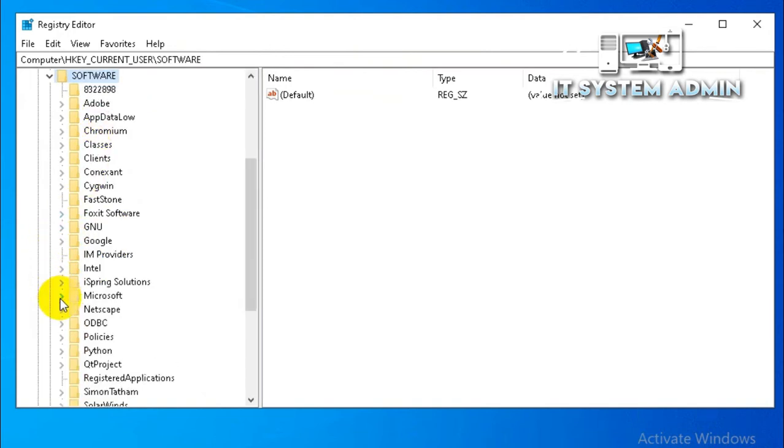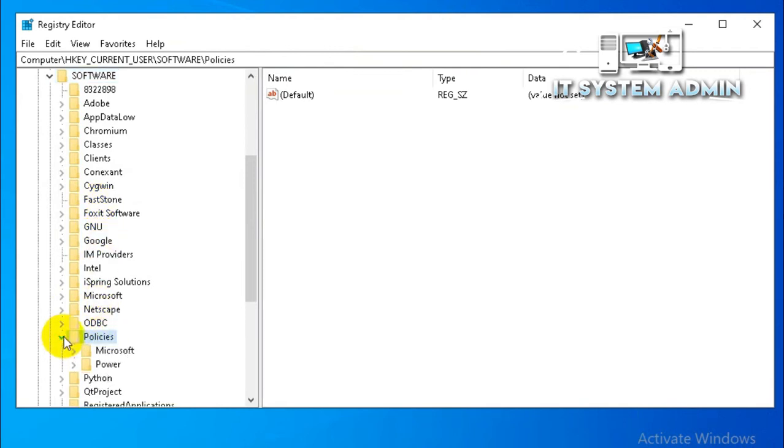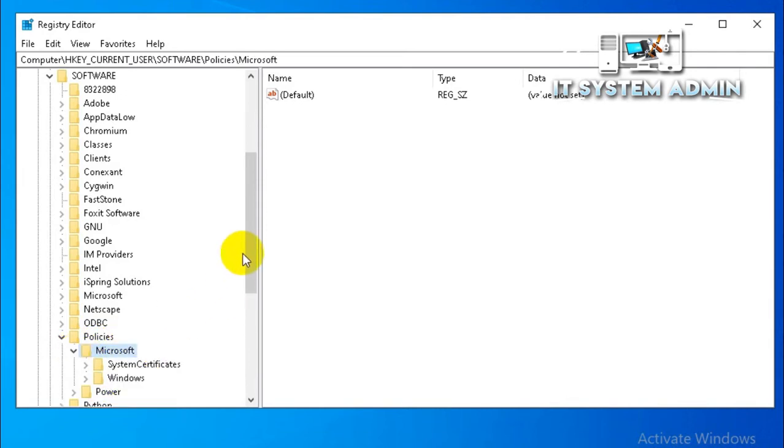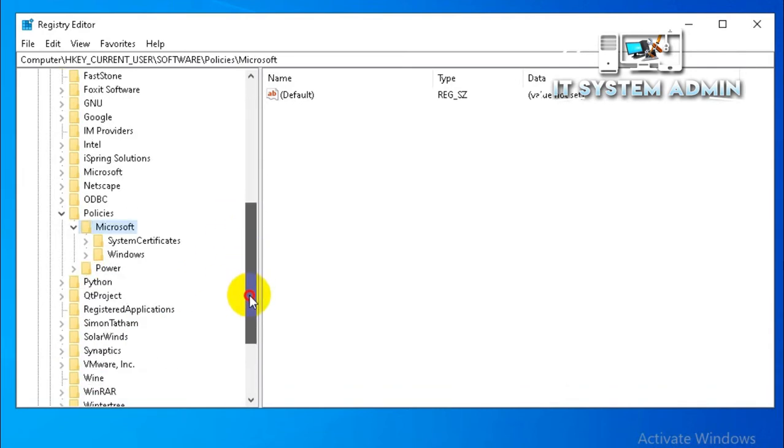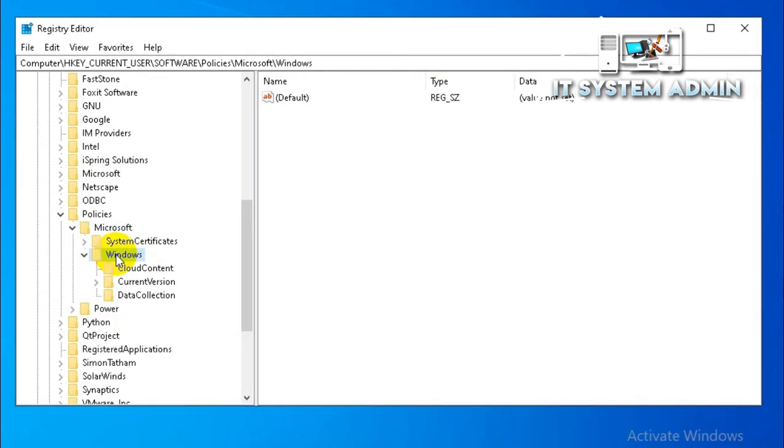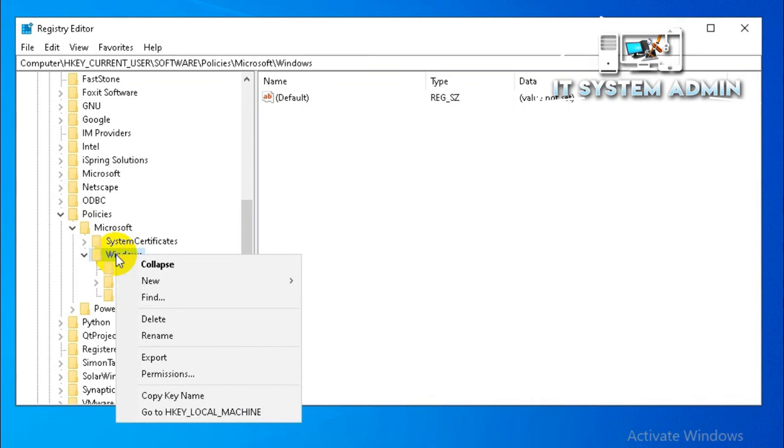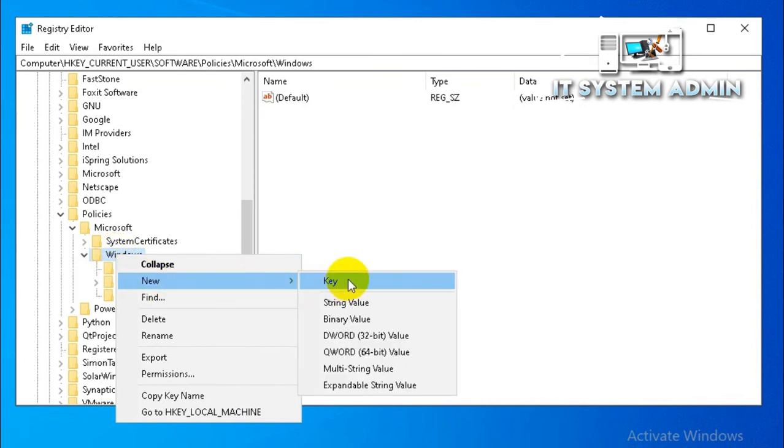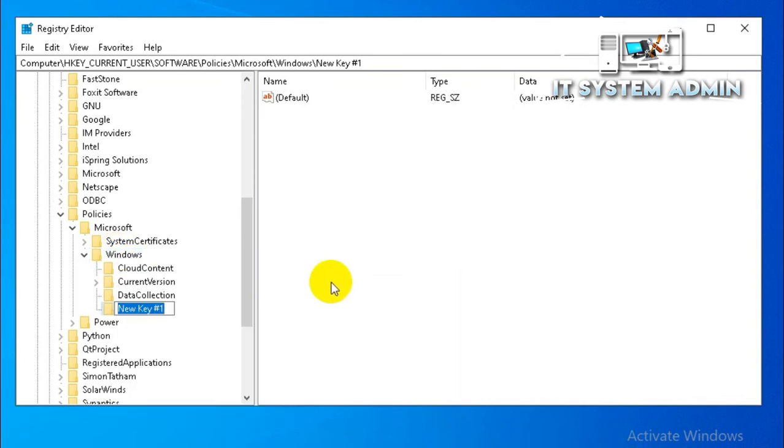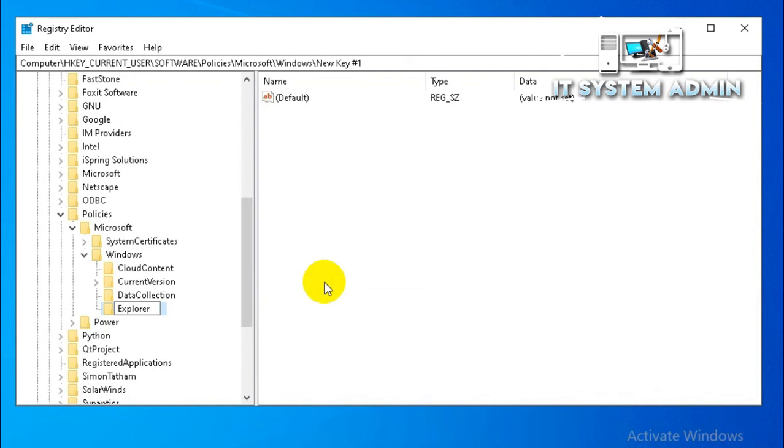Now expand policies, then expand Microsoft. Now expand Windows, right click on Windows, click on new, and then click on key. Type the key name Explorer. Okay, now select Explorer.